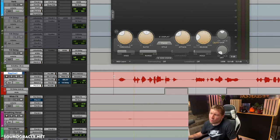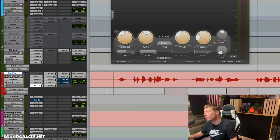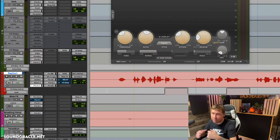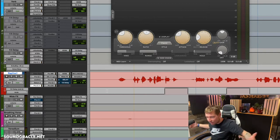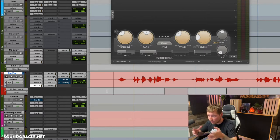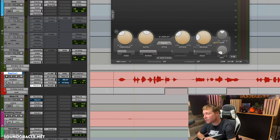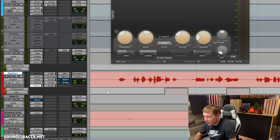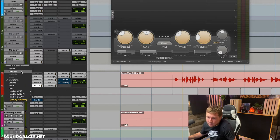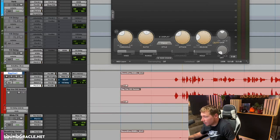The other reason too: if later down the road we want to go back and adjust the threshold — like we want a little more compression or a little less — if we've automated it, we've now taken that option off the table, because automation takes away that static pass that we want to have.